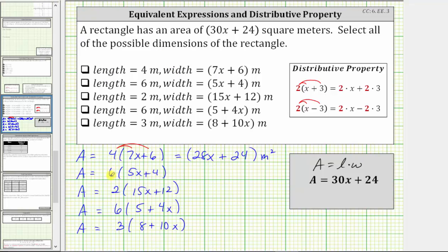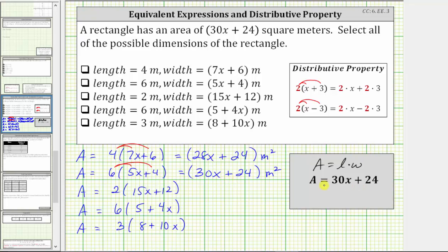For the next area, we distribute six. Six times five x is 30x, plus six times four is 24. The units are meters squared. Notice how the area is the same as the given area, and therefore the second set of dimensions are possible.